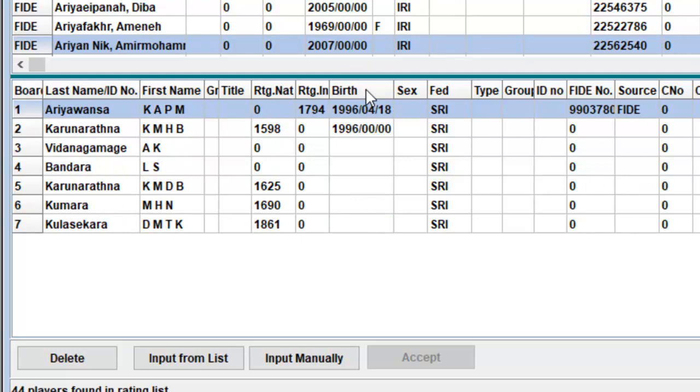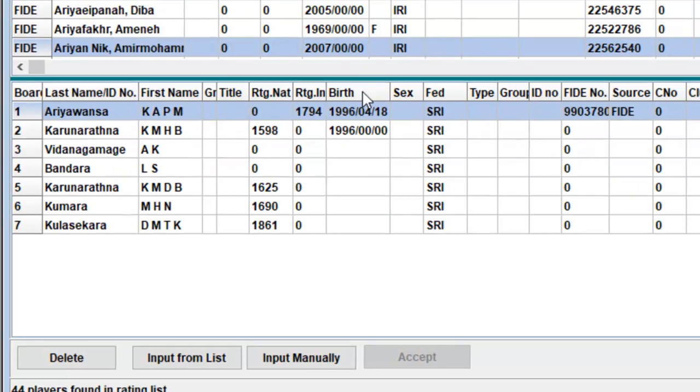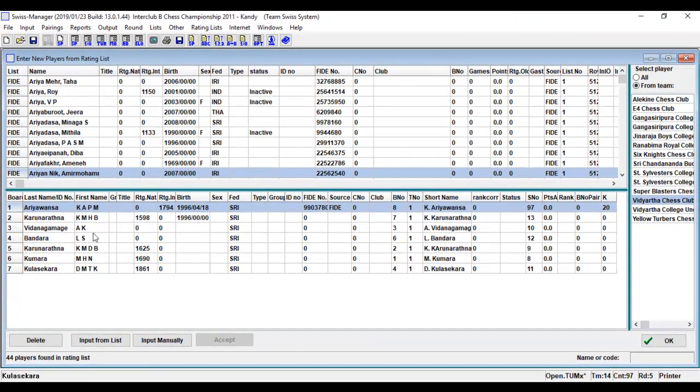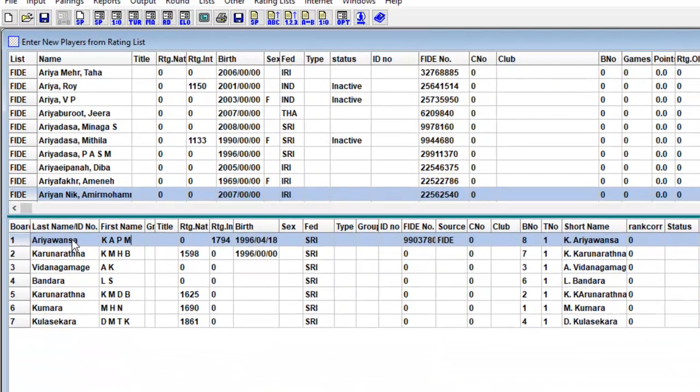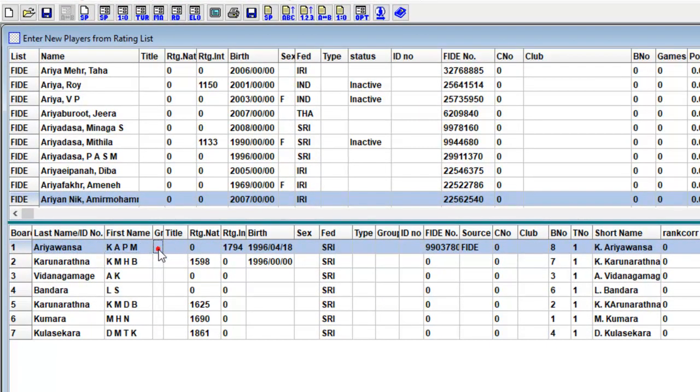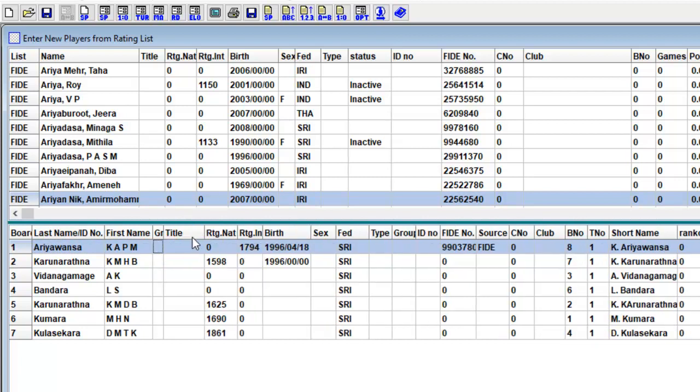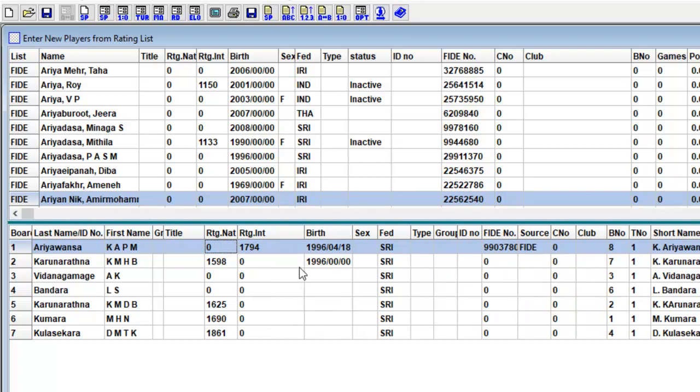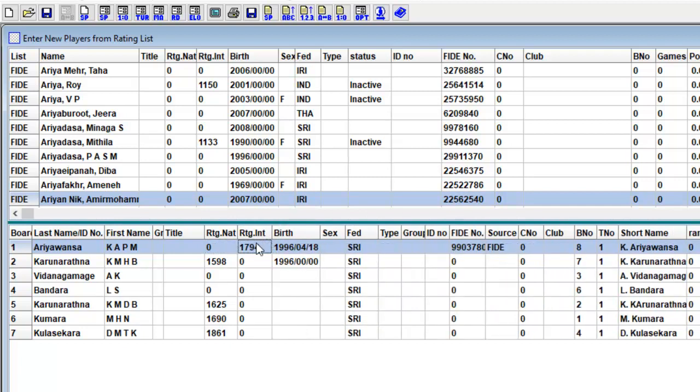Let's see how to input participants manually. The following player data are entered: Last name, first name, graduate if any (GM, WGM, or FM), chess title if any (GM, WGM, or FM), rating national must be between 0 and 2,999, rating international must be between 0 and 2,999.